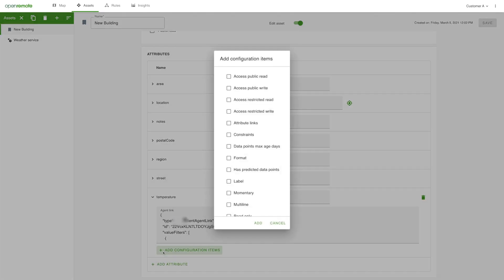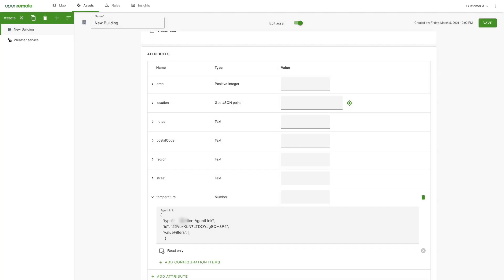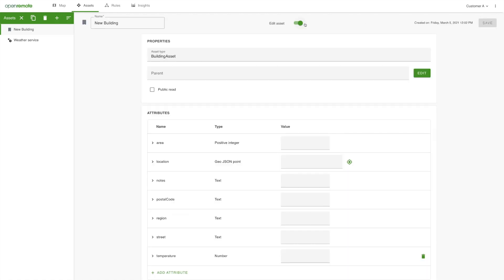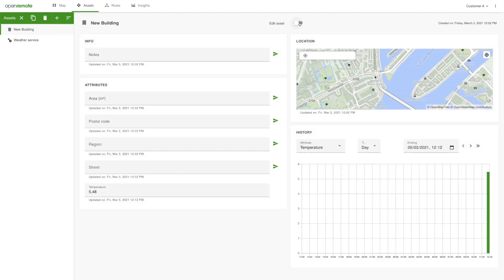Also, add the configuration item Read Only and mark it. This way, only the weather service can fill the value of this temperature attribute. When going back to the view mode, you now see the temperature value appearing.